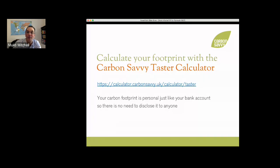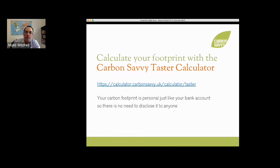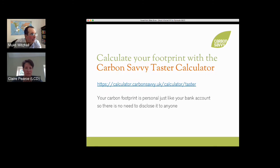You can calculate your carbon footprint with the Carbon Savvy taster calculator — your carbon footprint is personal, just like your bank account, so there's no need to disclose it to anyone. There's a one-minute carbon footprint calculator available. I'm going to try to paste the link into the chat. We're coming towards the Q&A now.